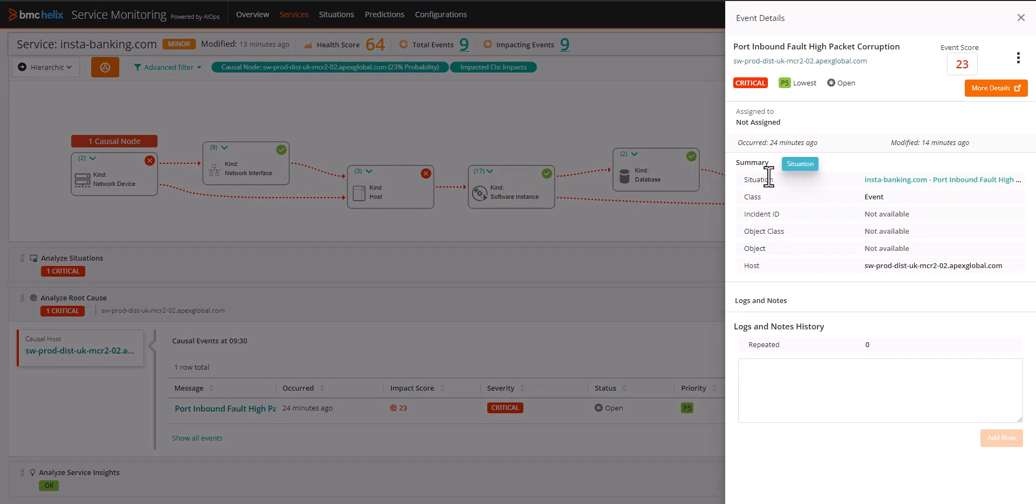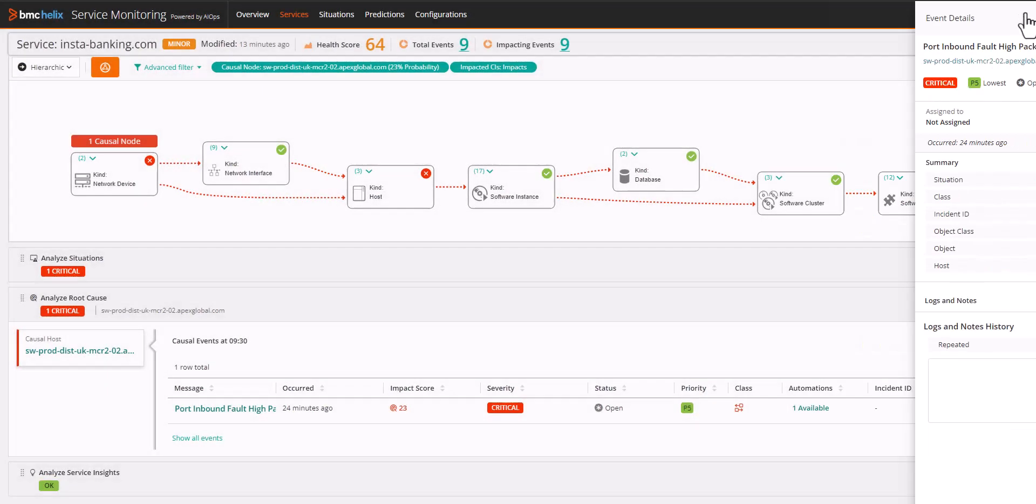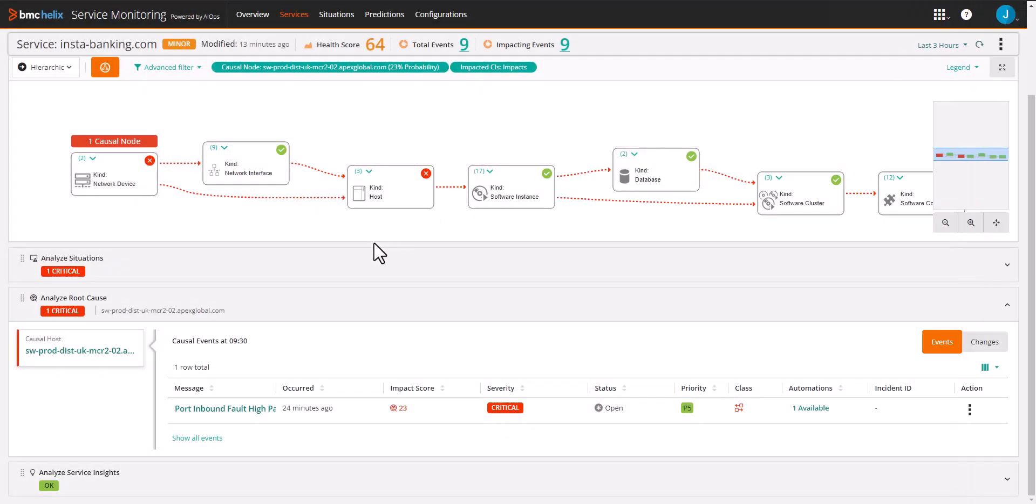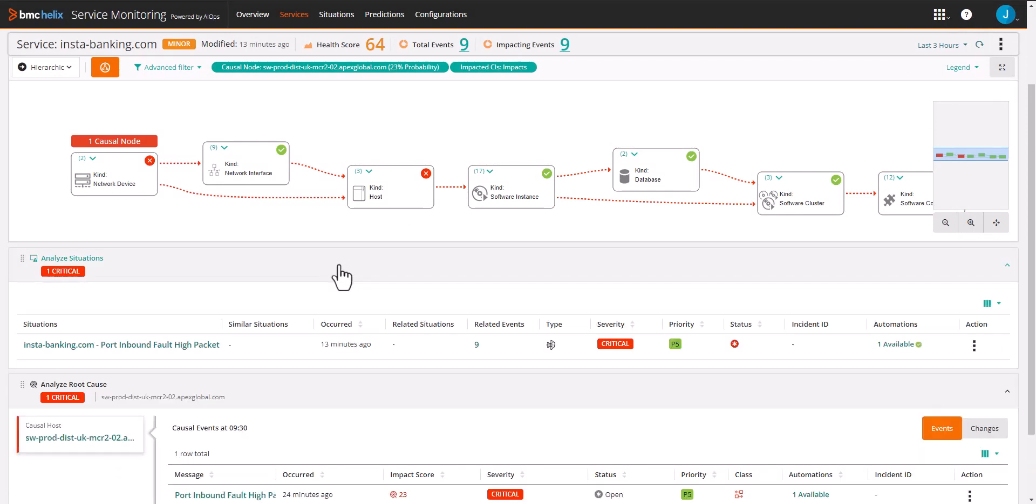Let's investigate the impacting situation a bit closer. The first thing we can see is that the situation is made up of nine different events.